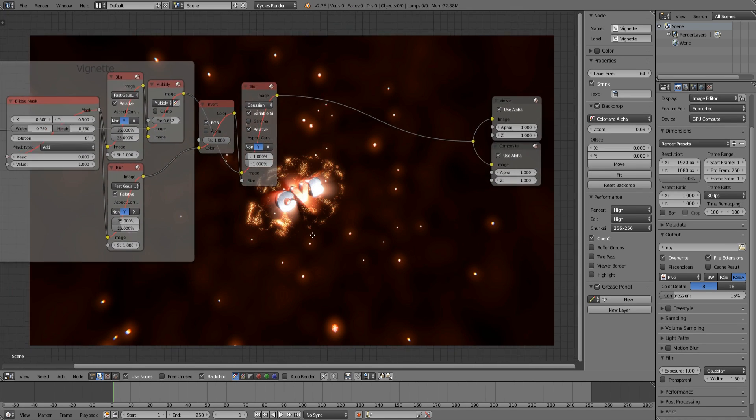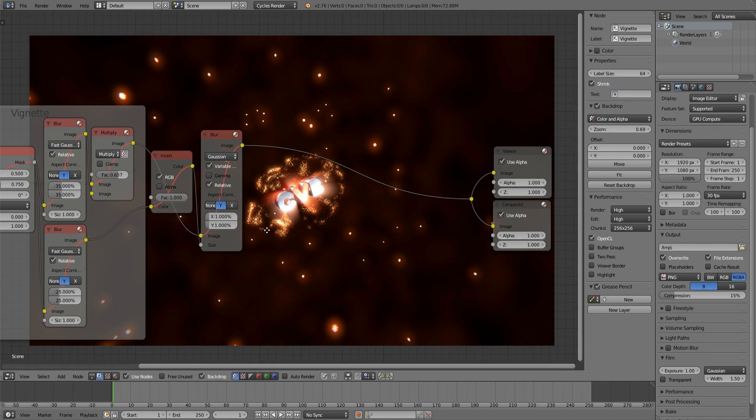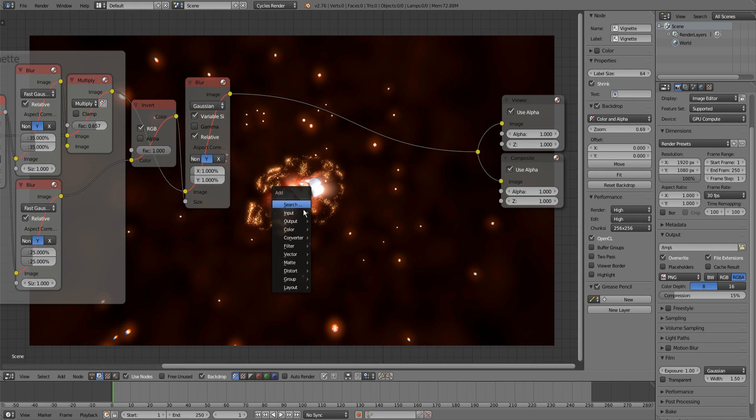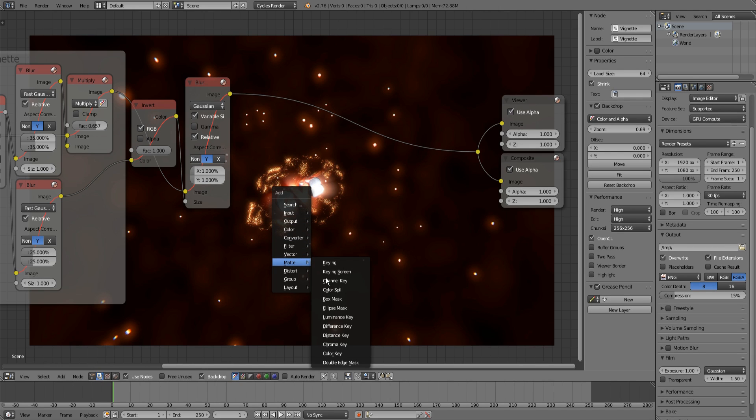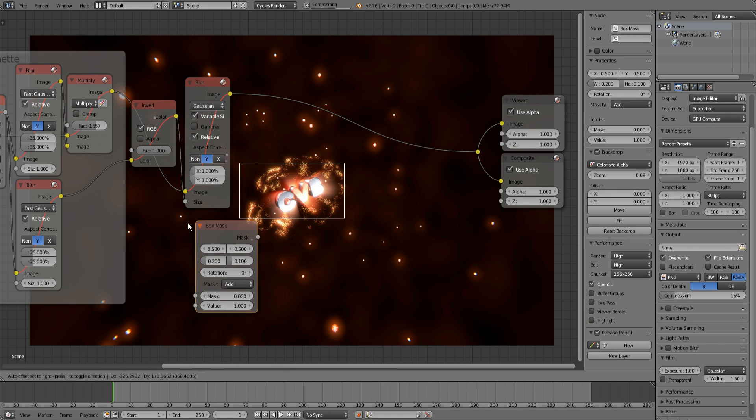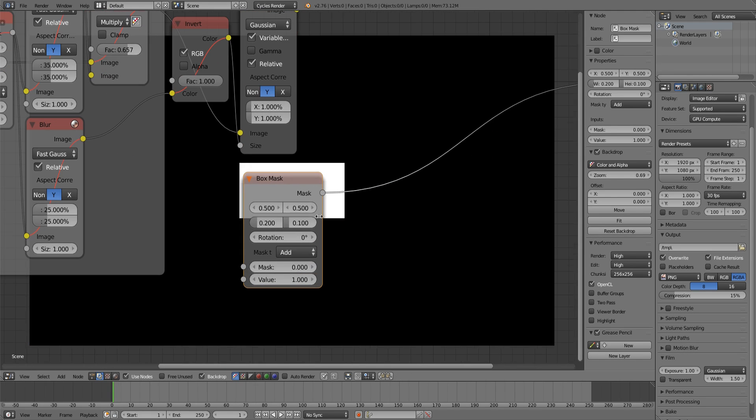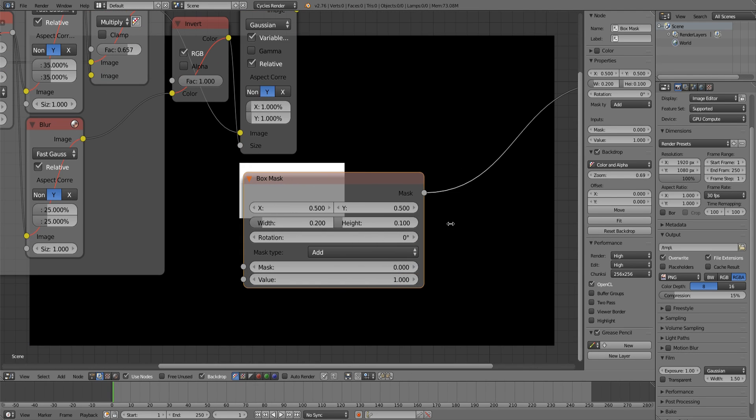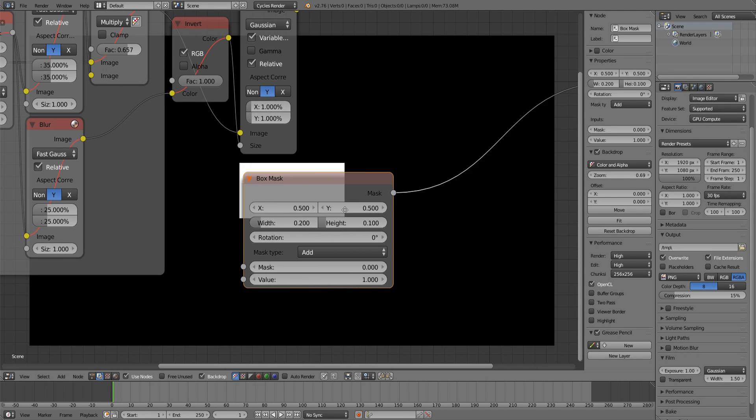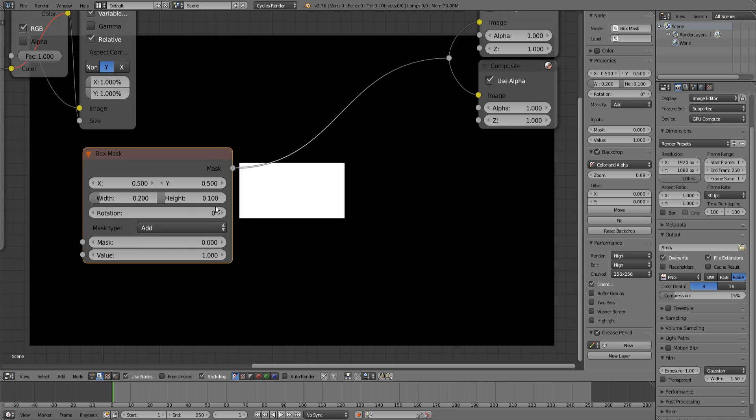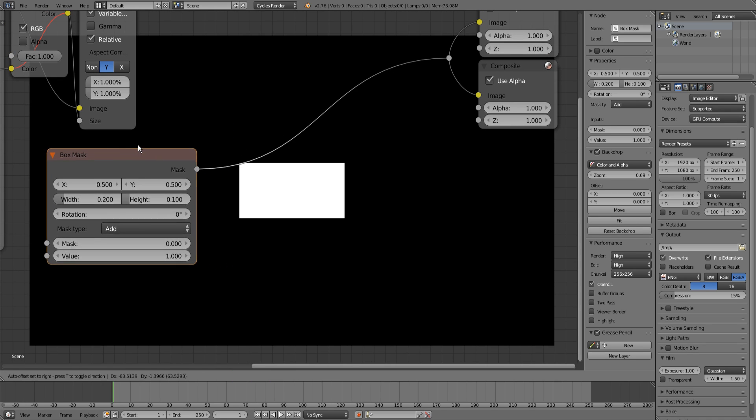I will check backdrop again. Now to make the black bars, I will add a box mask connected so we can see how it looks. Everything that is white will be our normal image and everything that is black will be black bars later.